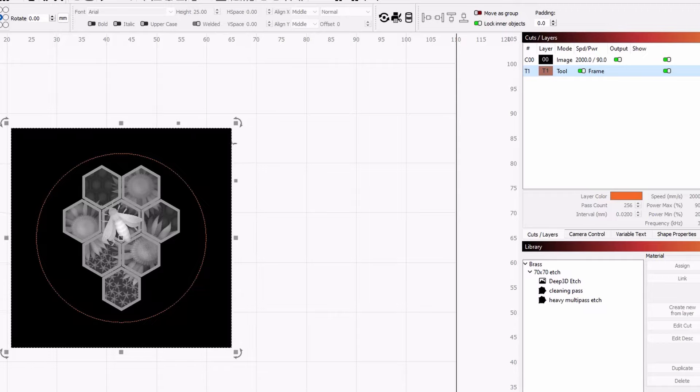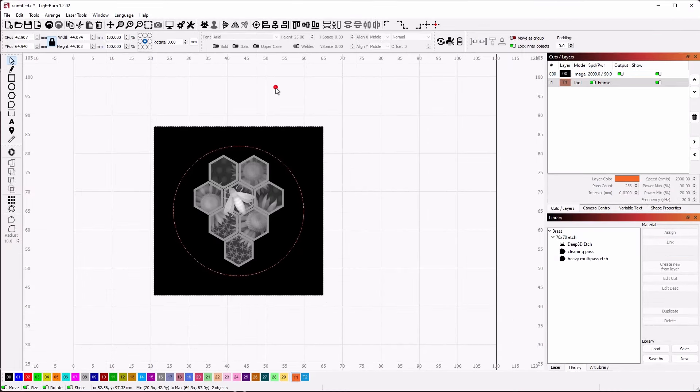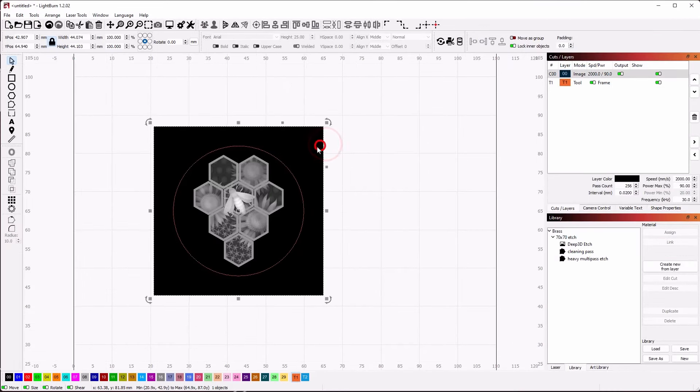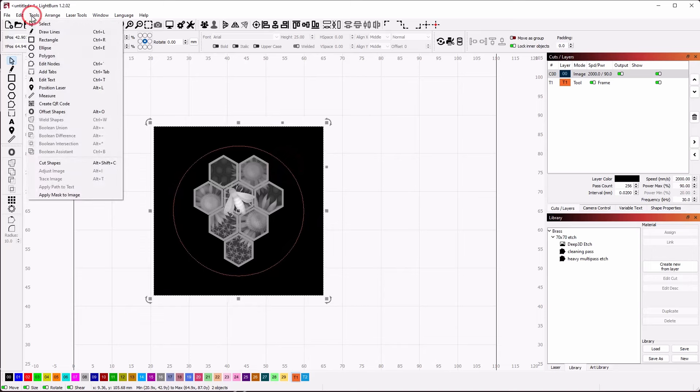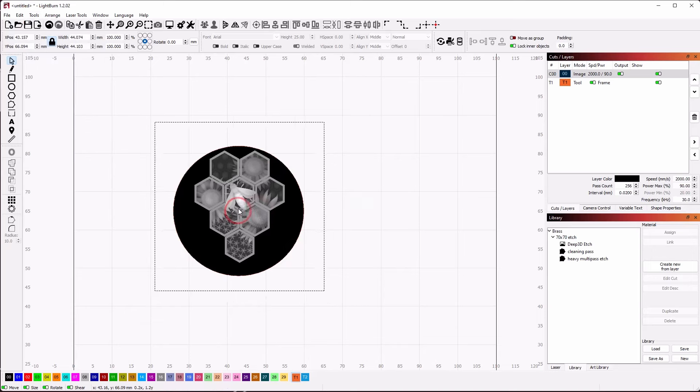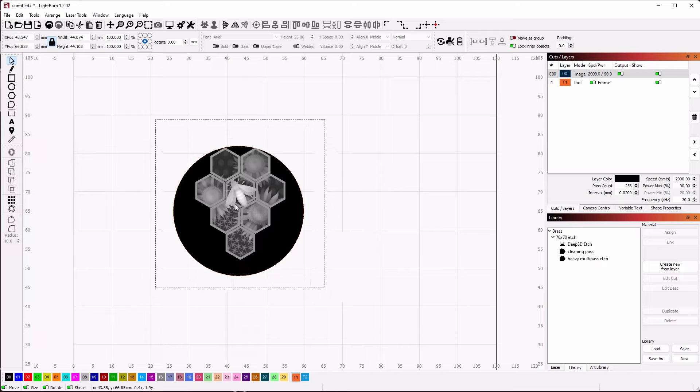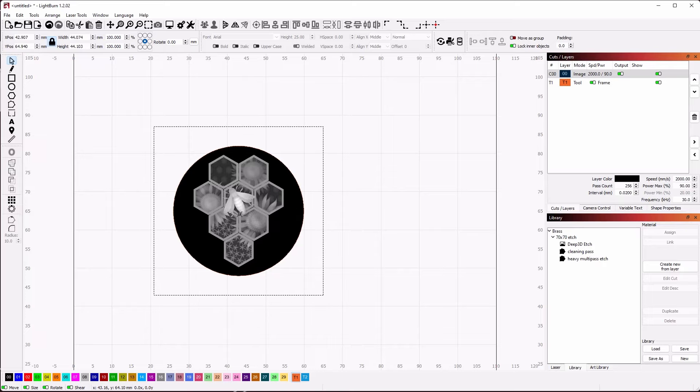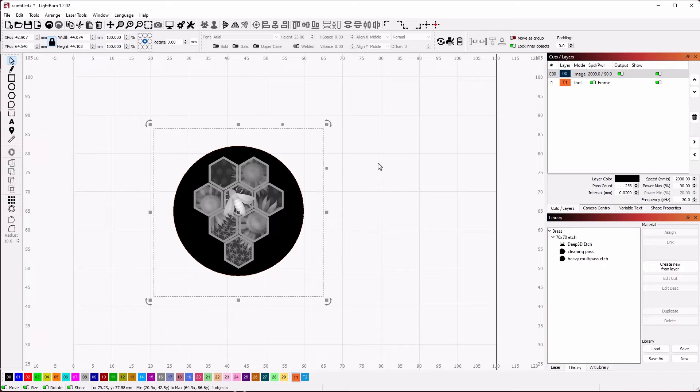Once the size is correct, select the image in the T1 layer circle to cut off the unwanted area of the image using the Apply Mask to Image tool. We can move the image around inside the mask to get the final position if needed.